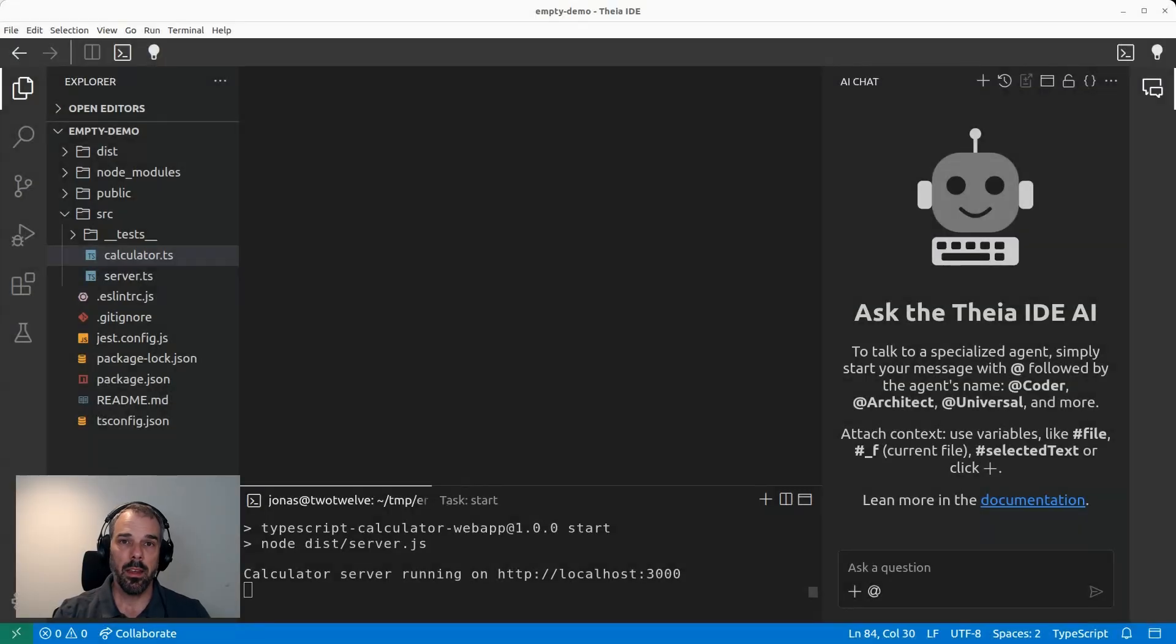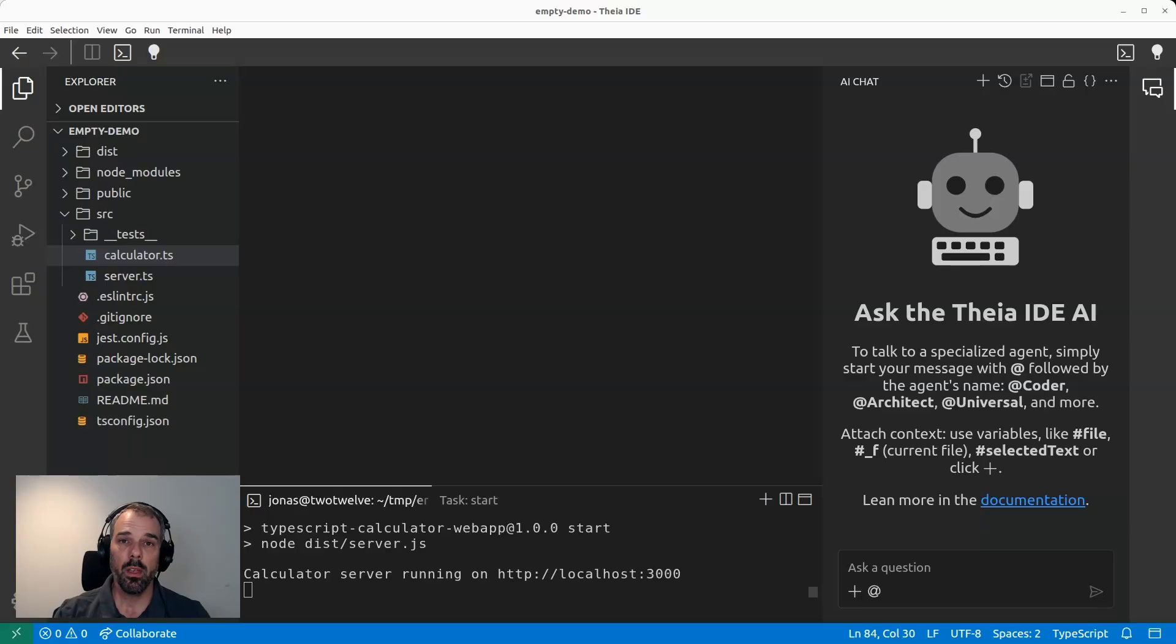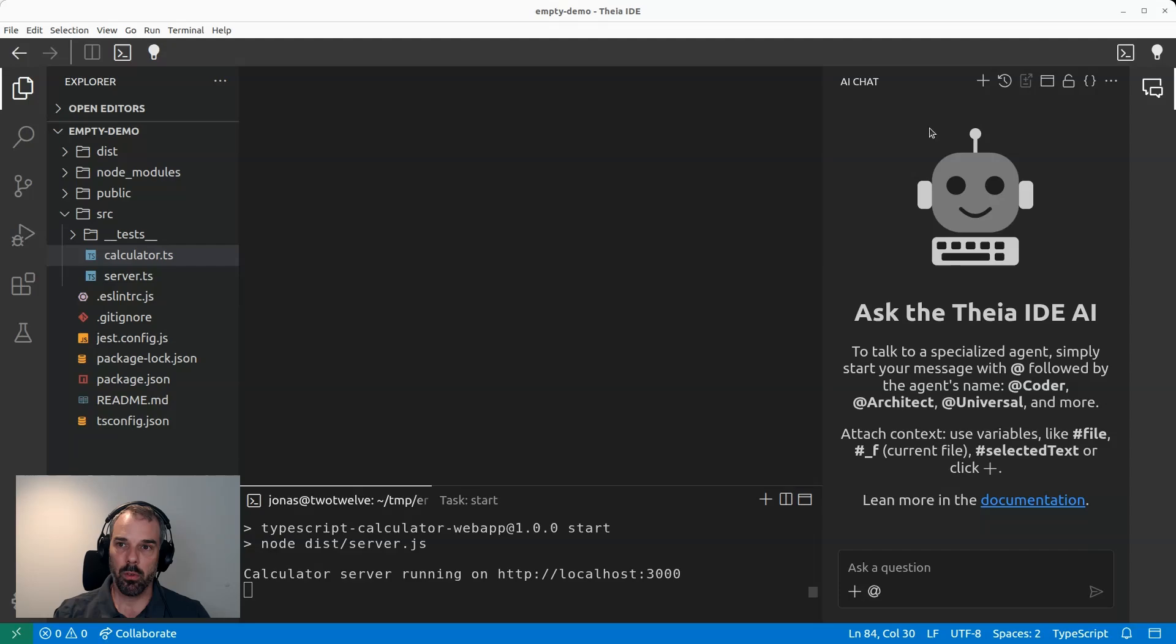I'm now in the Thea IDE. That's an AI-native coding environment that is fully open source. You can download and install it for free. Link is in the description below. So let's show the AppTester.